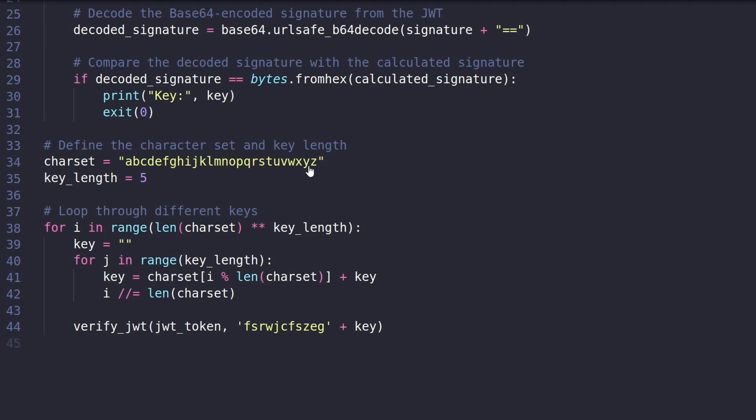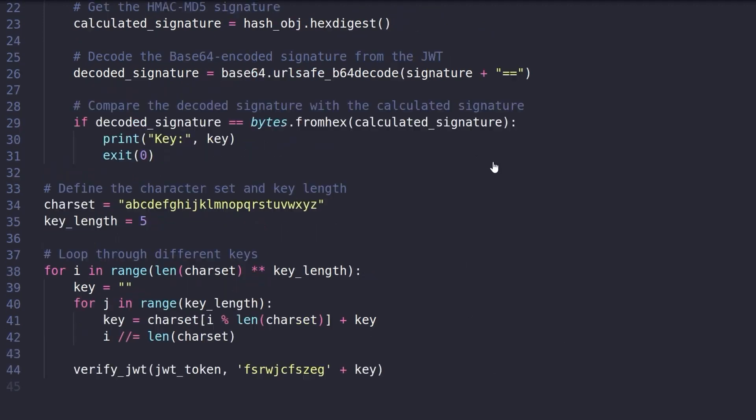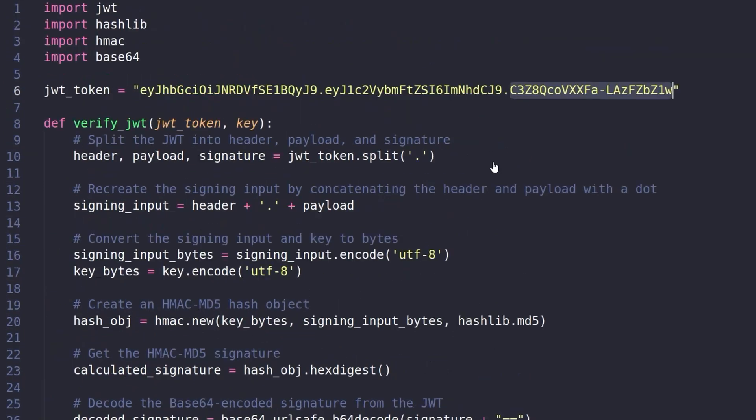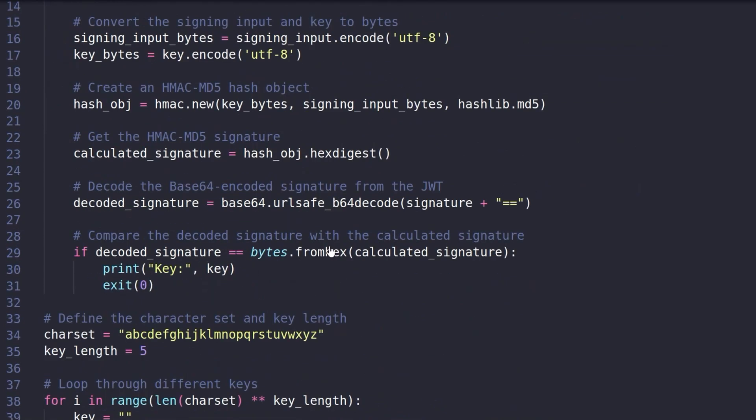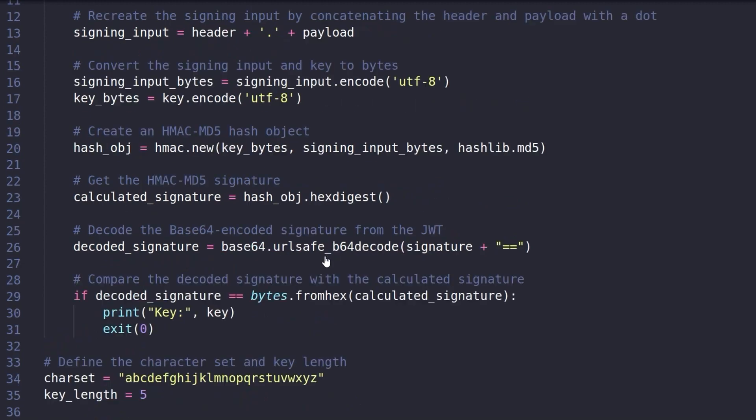So every possible signature is these characters to begin with. And then five, not random characters, but five sequential characters until we get one where the signature that we generate is the same as this. And then we know that we've obviously used the same secret key in order to generate the signature. And once that happens, it'll basically just print out the key and that's it.